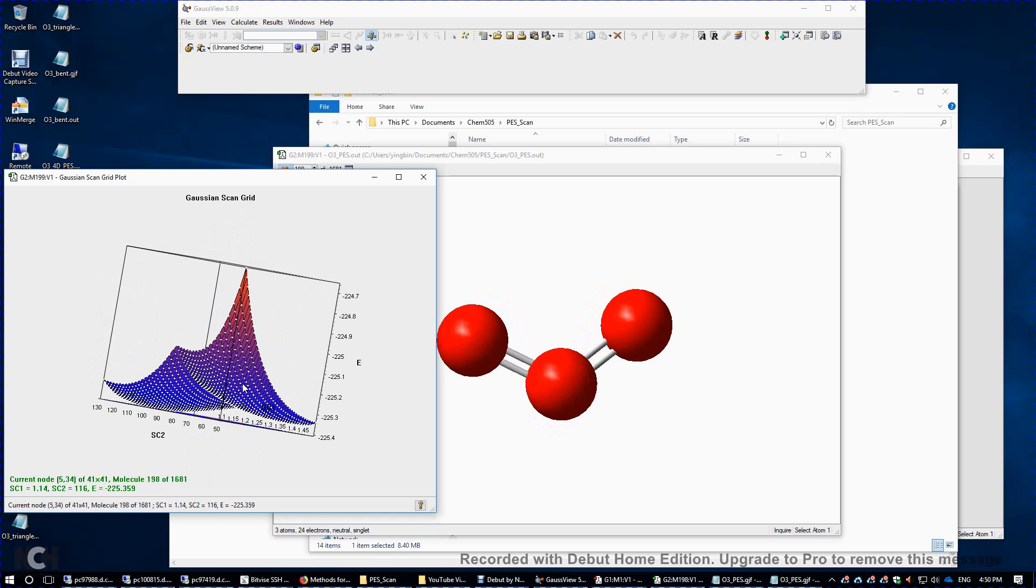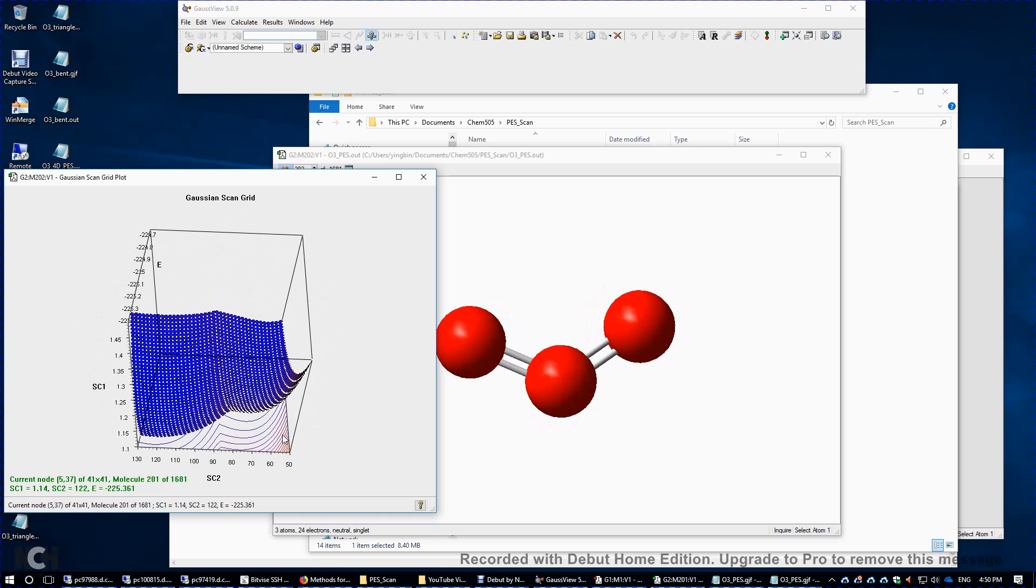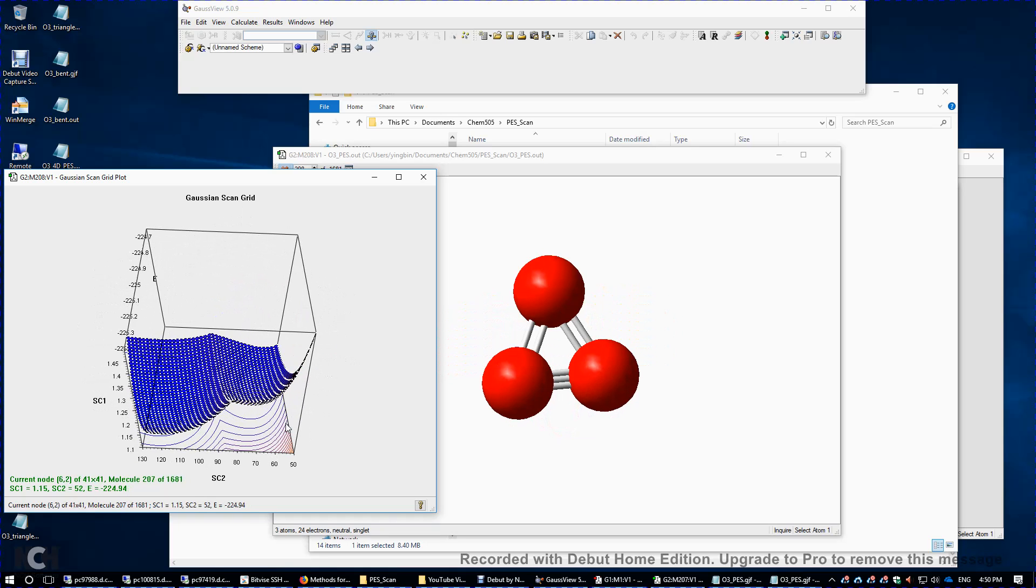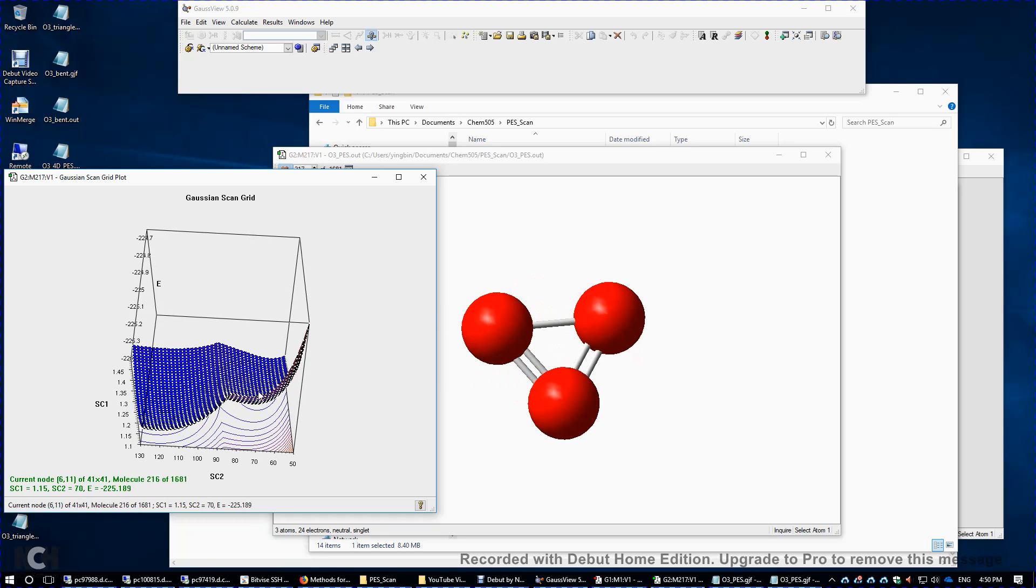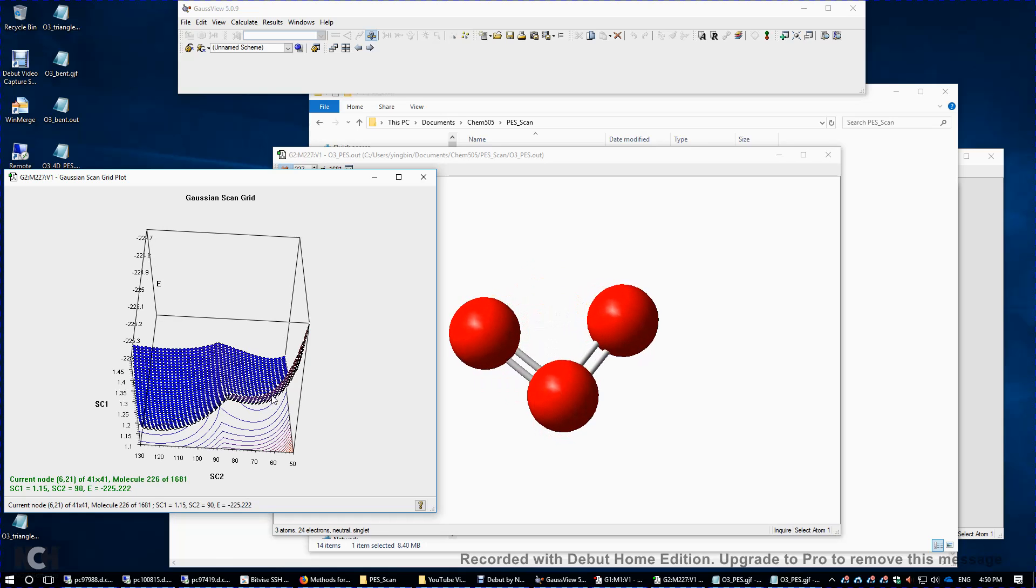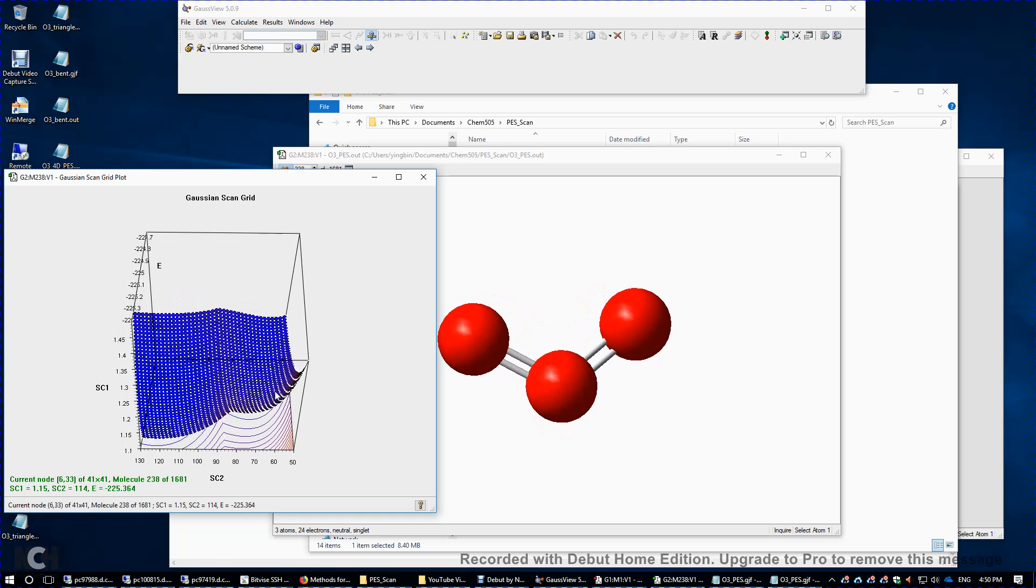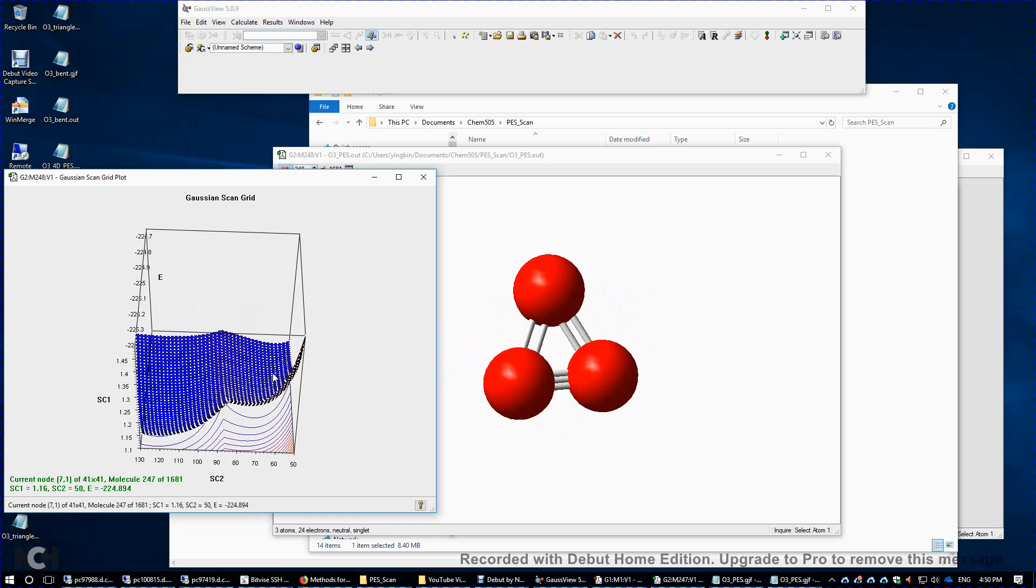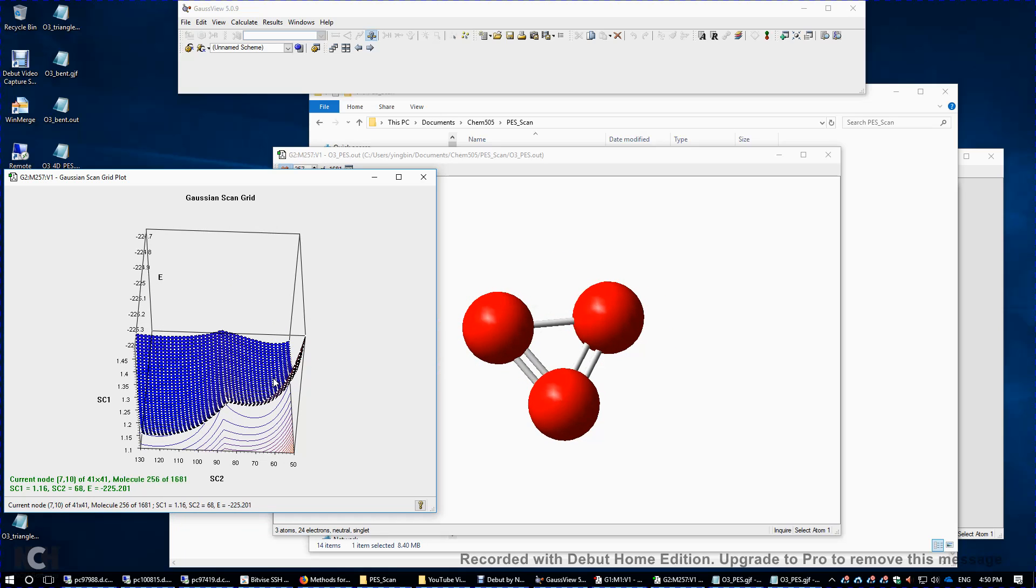And if we look at this potential energy surface, we might be able to see there's one local minimum here with a bond angle of 60 degrees. Over here, 60 degrees. It's the triangular structure of ozone.